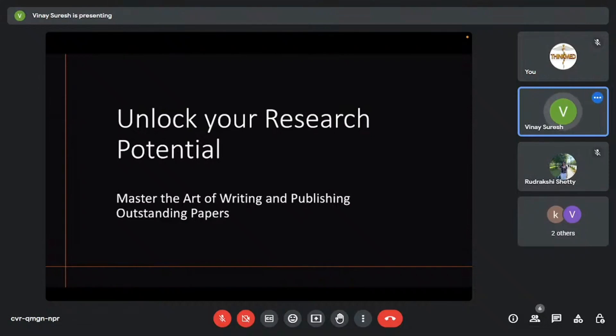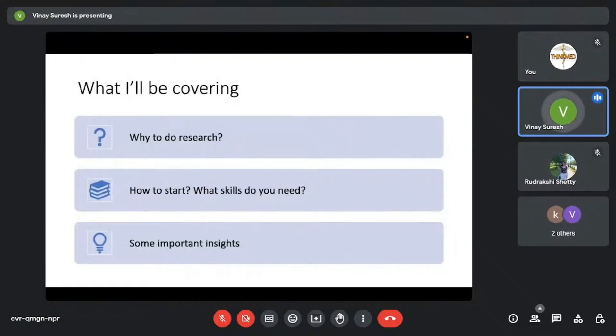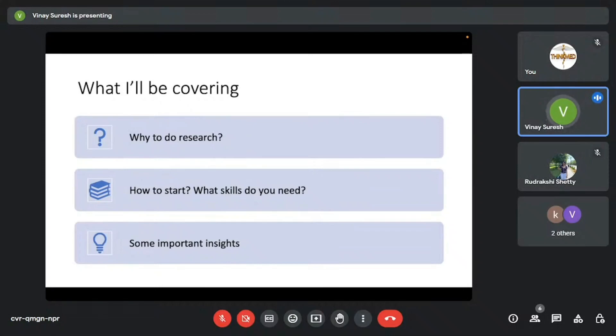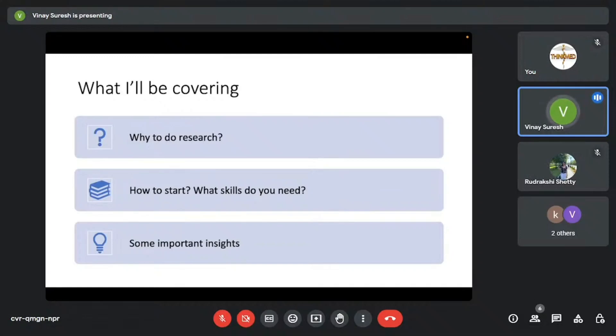So I will be talking about research today, unlocking your research potential. Master the art of publishing outstanding papers. What I'll be covering today would be first, why should we do research? Especially as people who are in the medical community, as students who will be becoming clinicians further. Why should we do research? How to start? And what skills do you need? And I'd like to share some important insights from my end as well.